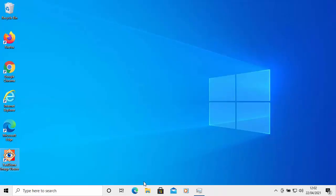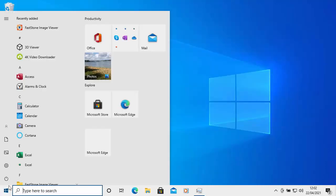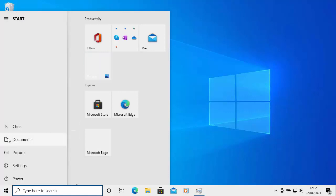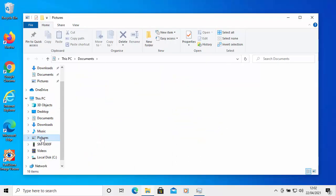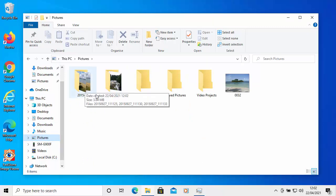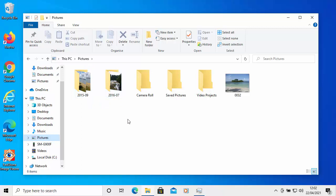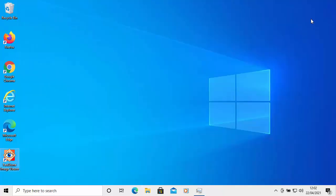To verify, click the yellow folder icon in the taskbar — or if it's not there, click the Start button and then the Documents folder, then click on Pictures. You'll see two folders have been created: one labelled 2015-09 and one labelled 2016-07. Click into one of those folders and there are your photos, neatly organized by date.